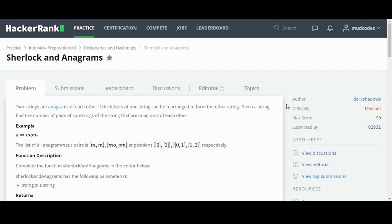Hey guys, in today's video we are going to solve this question called Sherlock and Anagrams, which is part of dictionary and hash maps of the interview preparation kit on HackerRank, and I am going to solve it using Python. So let's get started.